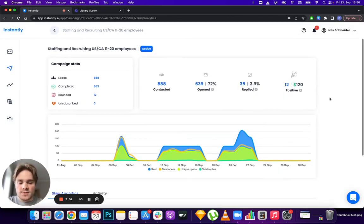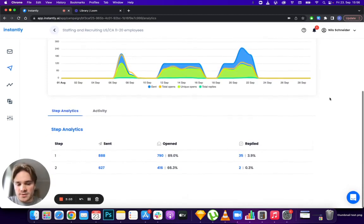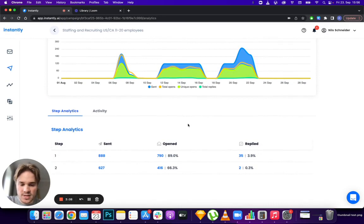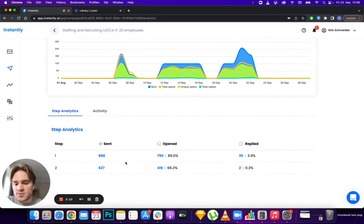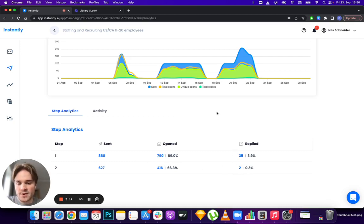If you scroll down, another new feature is step analytics. Now you can see how each individual step is performing. In this case, this campaign has two steps: the last step is bringing in two replies while the first one brought in 35 replies.